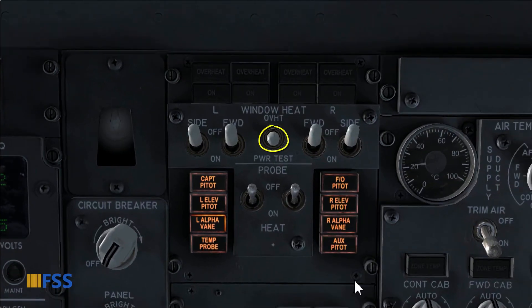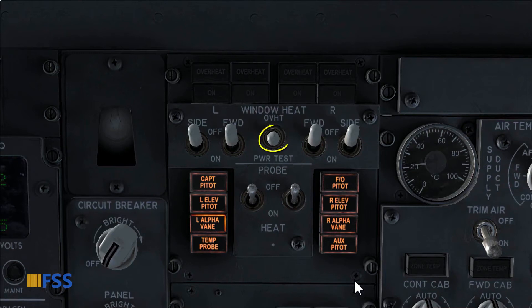The test switch has two positions: overheat and power test. We use this switch to make sure that the overheat and power functions are in good condition.